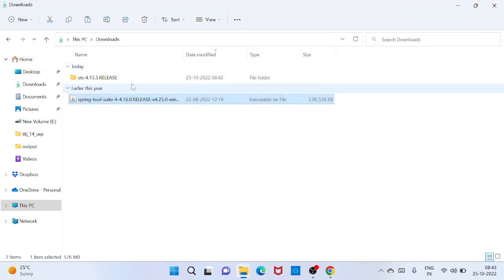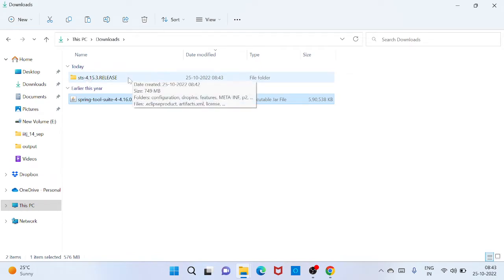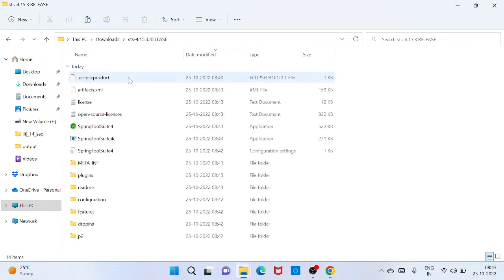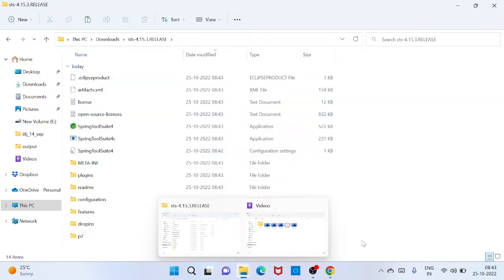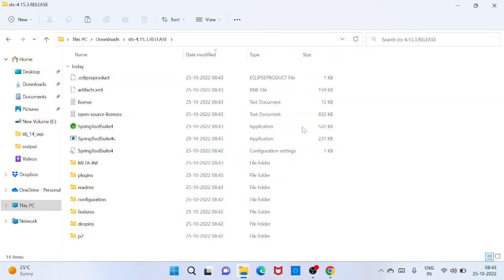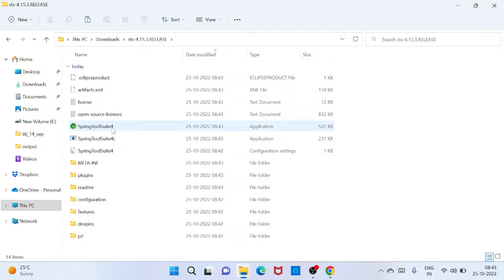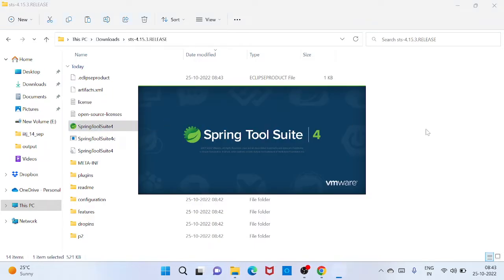OK, so the extraction is done. So you can see there is a folder called sts-4.something. So just click here. You will see some files and all. So here there is an application Spring Tool Suite 4.